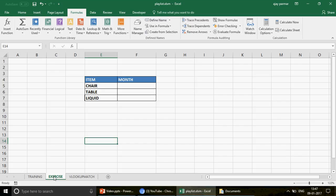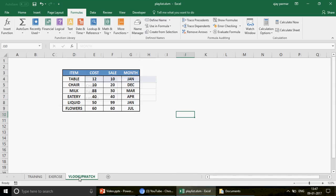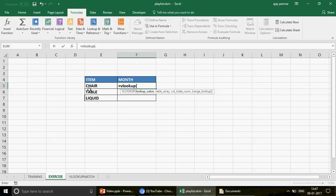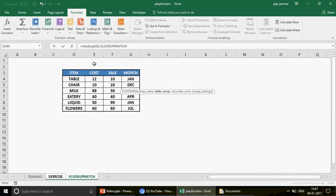I want to find the chair, table, and liquid items, and I want to find out the month. You use VLOOKUP like this: write the VLOOKUP, look up the value — say 'chair' — then go to that sheet and select the table. The only change that happens automatically is that the sheet name gets inserted. 'VLOOKUP match' here is my sheet name, followed by an exclamation mark — it's not a function, don't get confused.